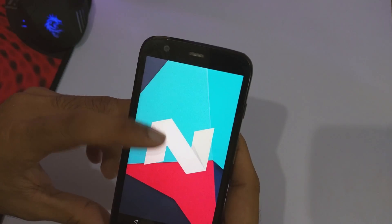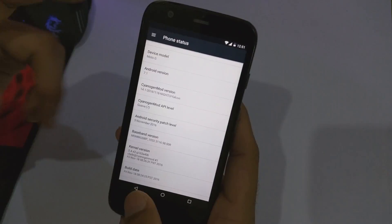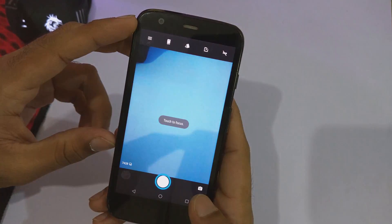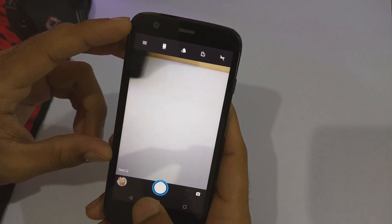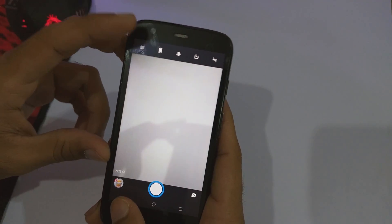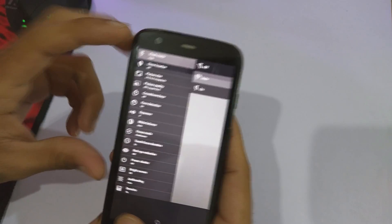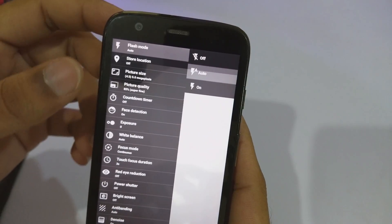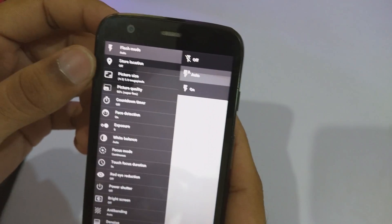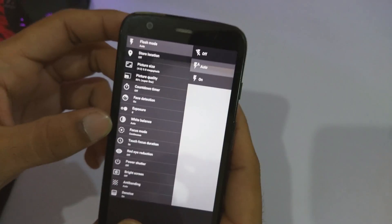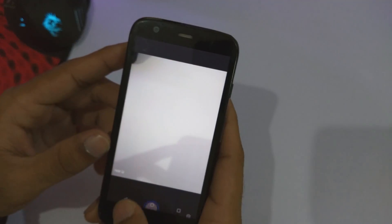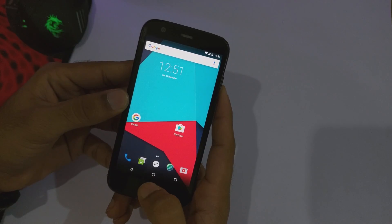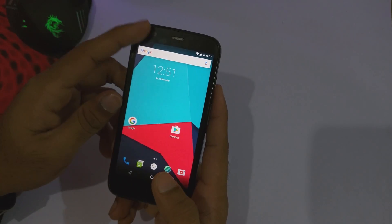This is the official build of CyanogenMod 14.1 for Moto G; as you can see the animations are pretty smooth on this ROM. The camera app is also working. There are various settings available in the camera app: picture size, picture quality, countdown timer, face detection, exposure, white balance, and focus mode. This ROM feels pretty smooth and if you have a Moto G first generation, I would suggest you install this ROM.